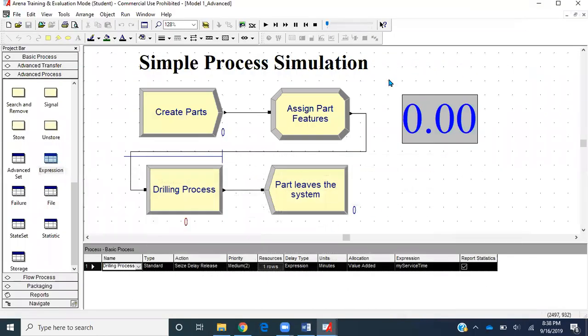This concludes the tutorial. We learned how to define an attribute for processing time of entities, and that if the processing time follows a mathematical function or probability distribution, it cannot be initialized through an attribute — we must create an Expression and then reference it in the model. I hope you learned something new and will tune in for the next tutorial. Thank you.